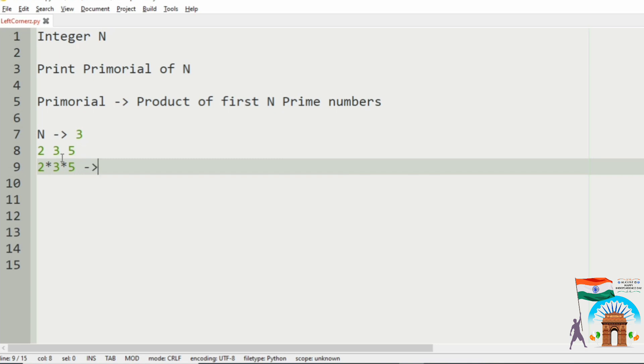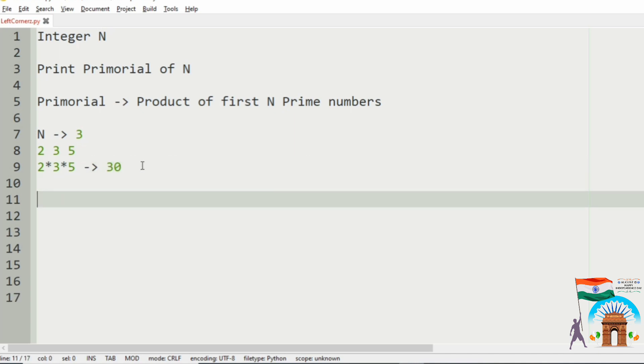2 into 3 is 6, 6 into 5 is 30. So 30 will be our output.